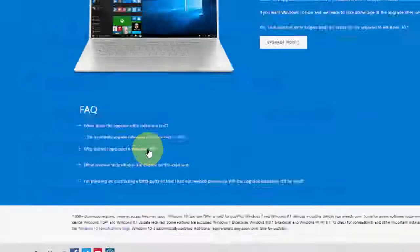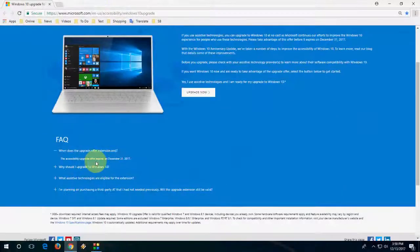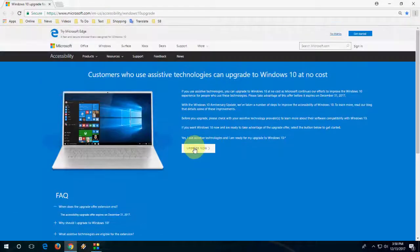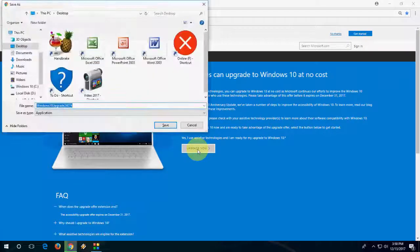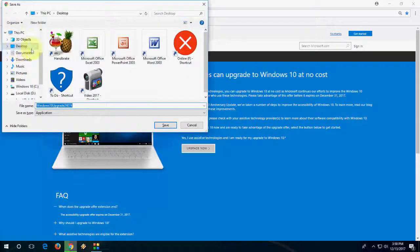You have the last chance to upgrade according to Windows. Now to update, just click on Update Now and a simple tool will download. Save it anywhere on your desktop.